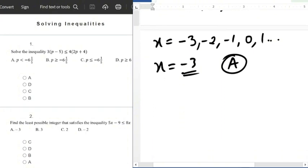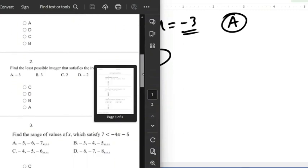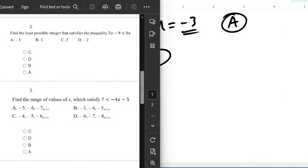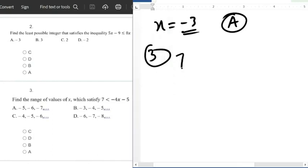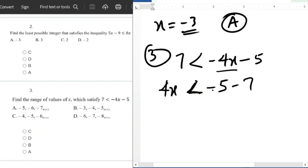We'll move to question number 3. This one asks us to find the range of values of x which satisfy: 7 less than minus 4x minus 5. So we solve it: moving 4x across gives plus 4x on the left, and moving 7 gives minus 5 minus 7 on the right. Note that the symbol does not change here because we are only moving terms — not dividing or multiplying by a negative number. The symbol only changes when you divide or multiply both sides by a negative number.